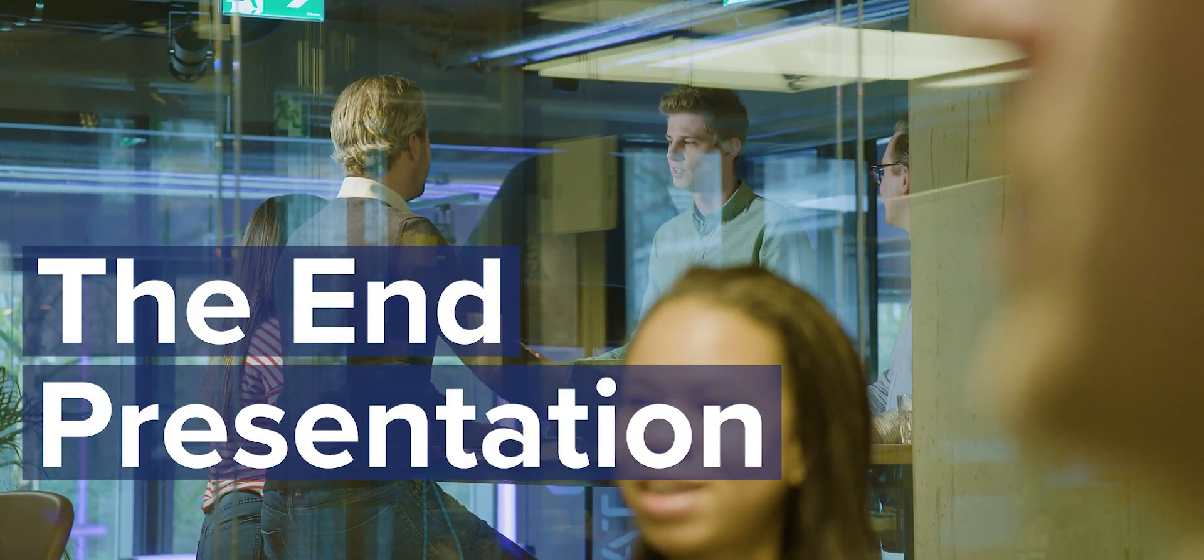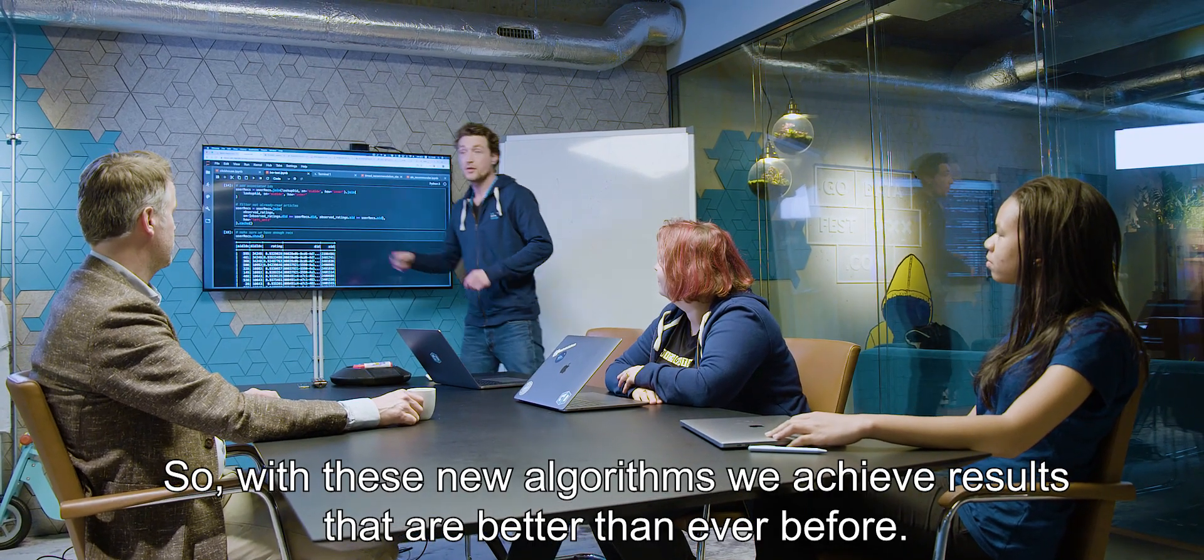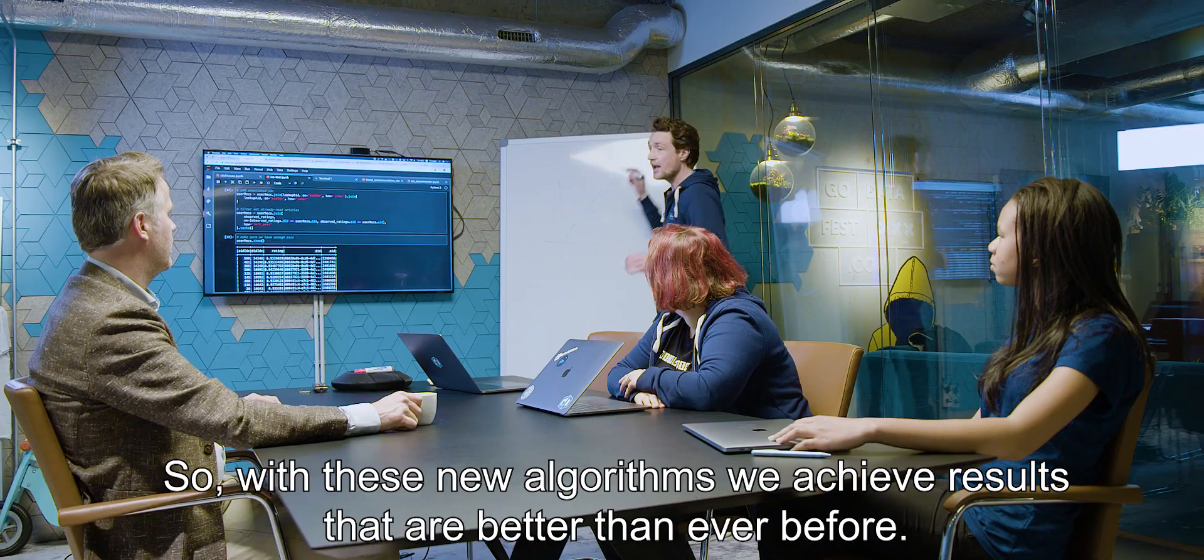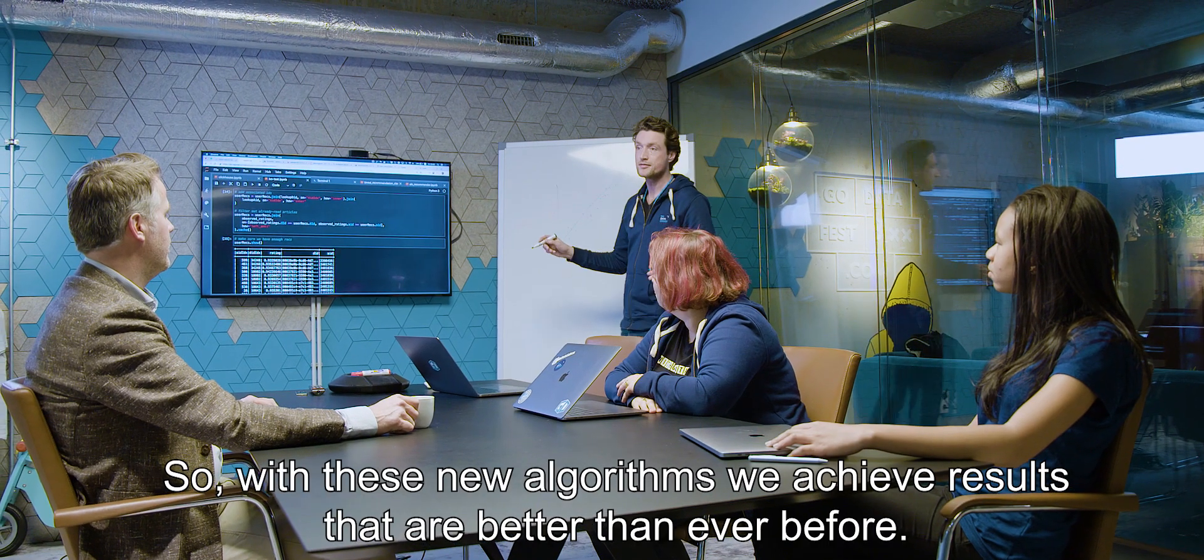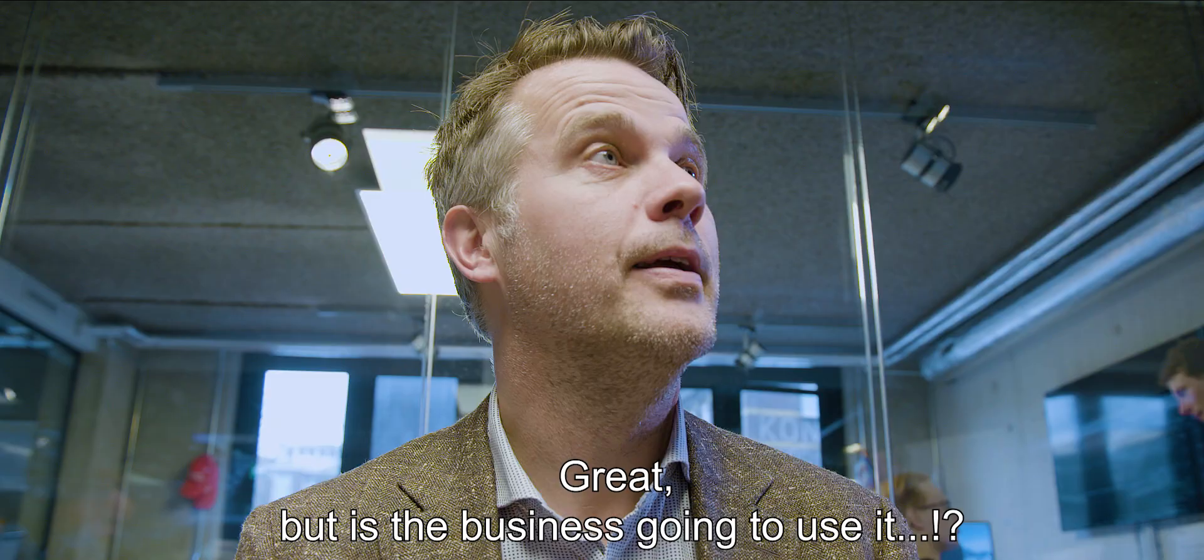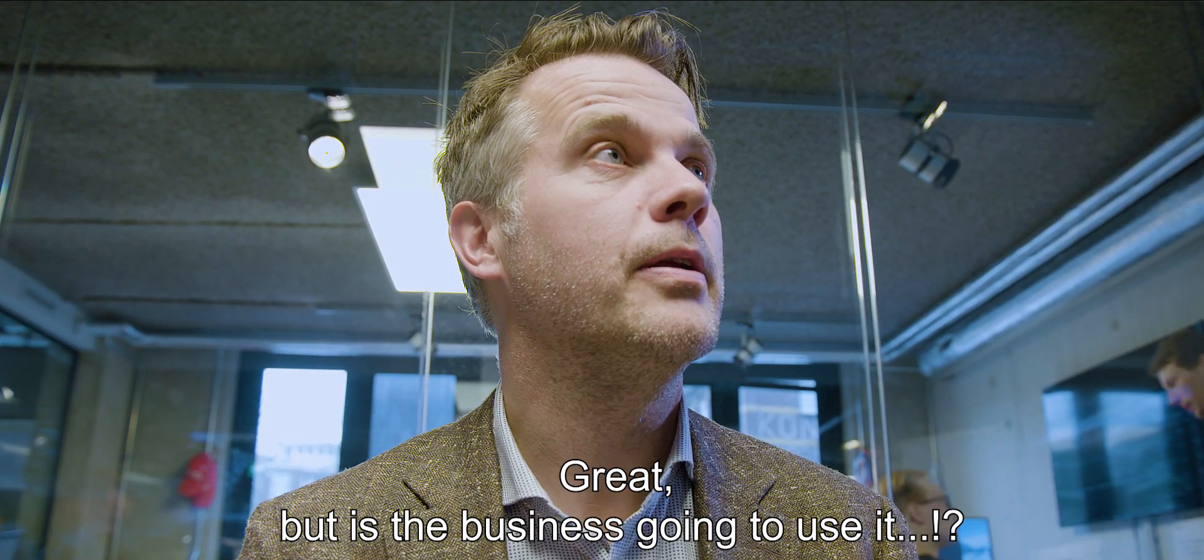Come on! So with these neural algorithms, we achieve results that are better than ever before. Great! But is the business going to use it?